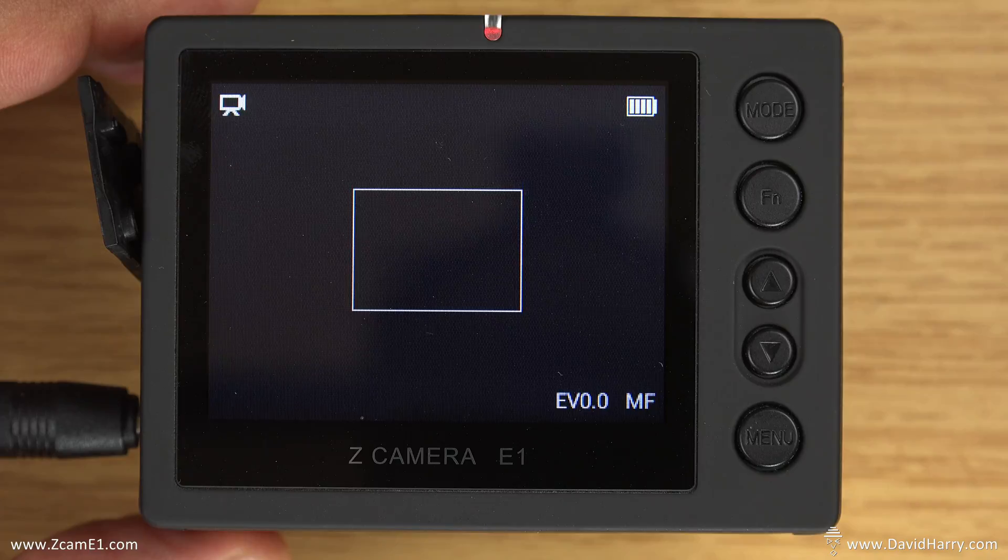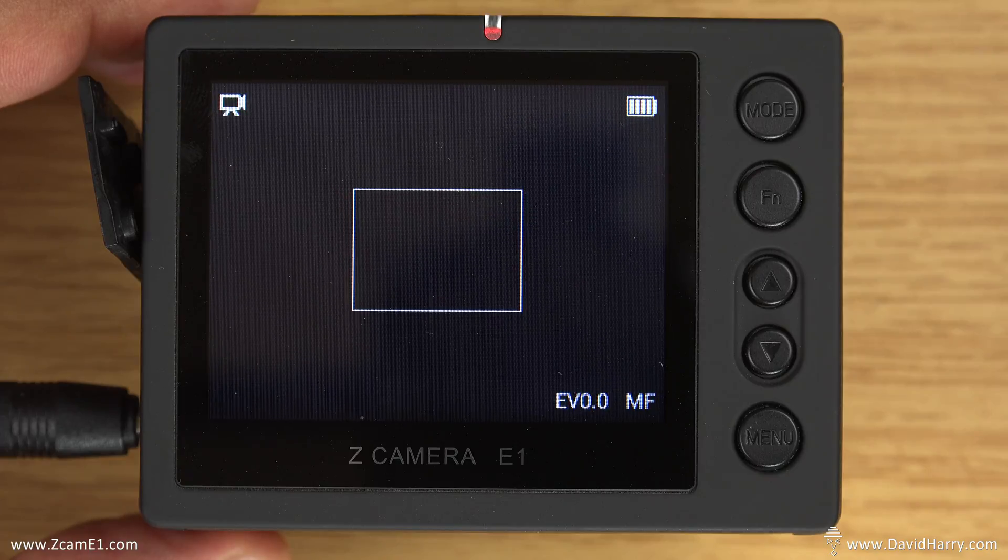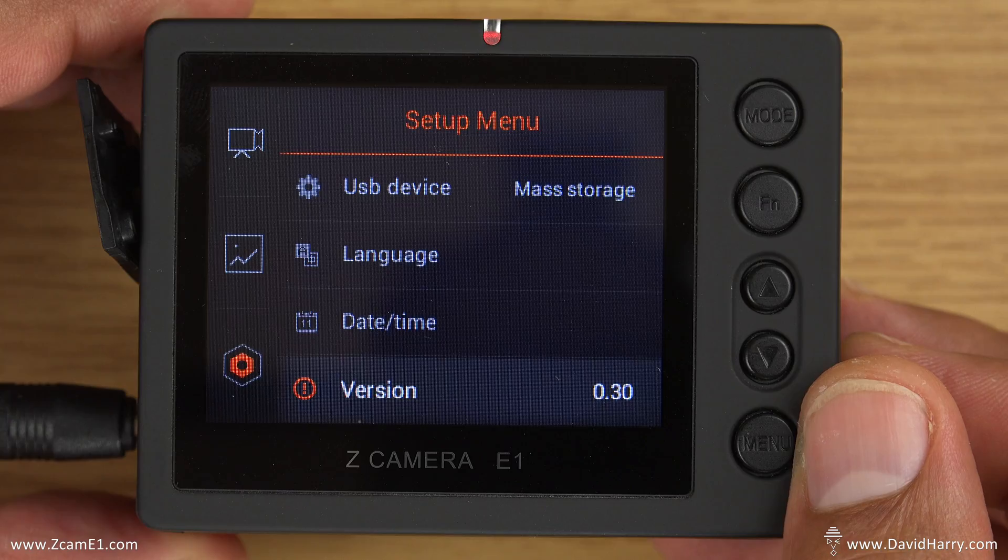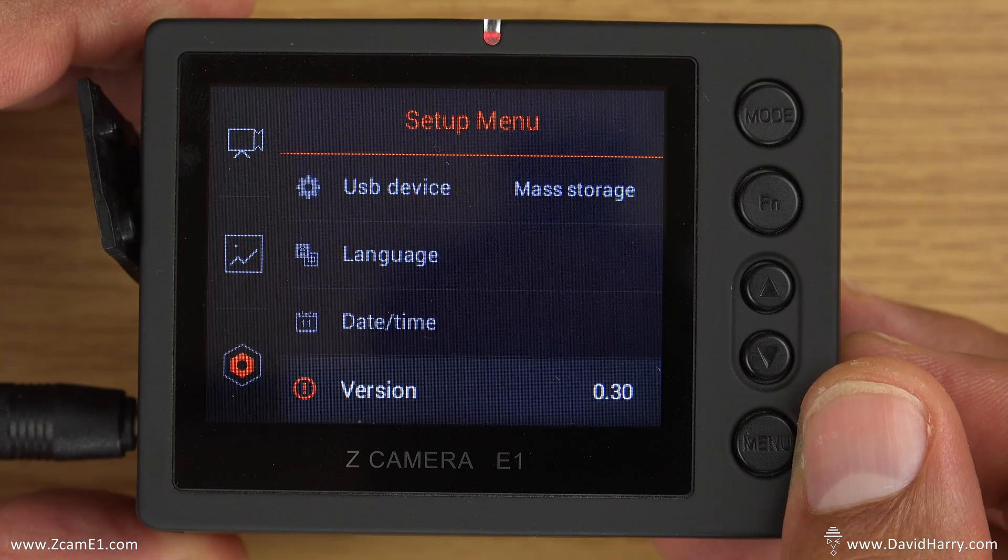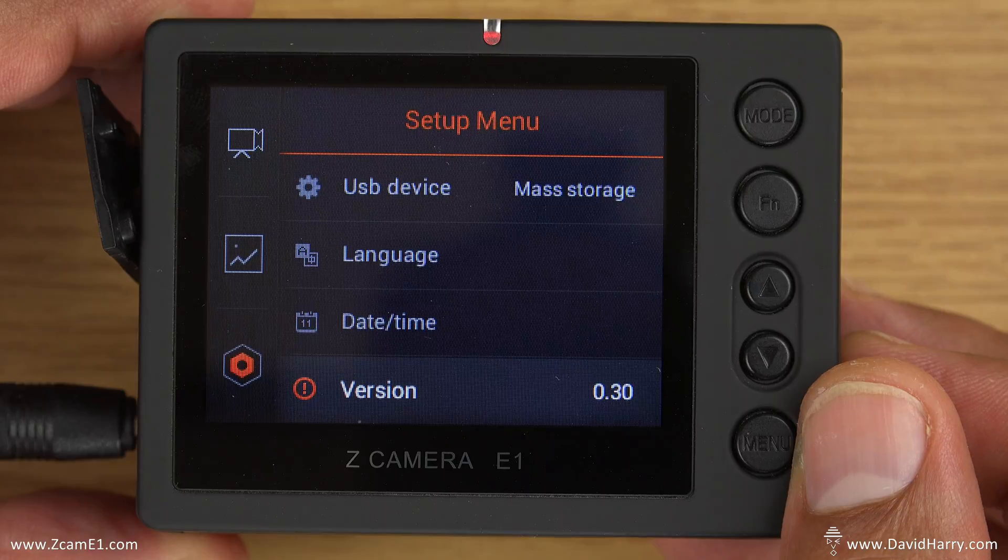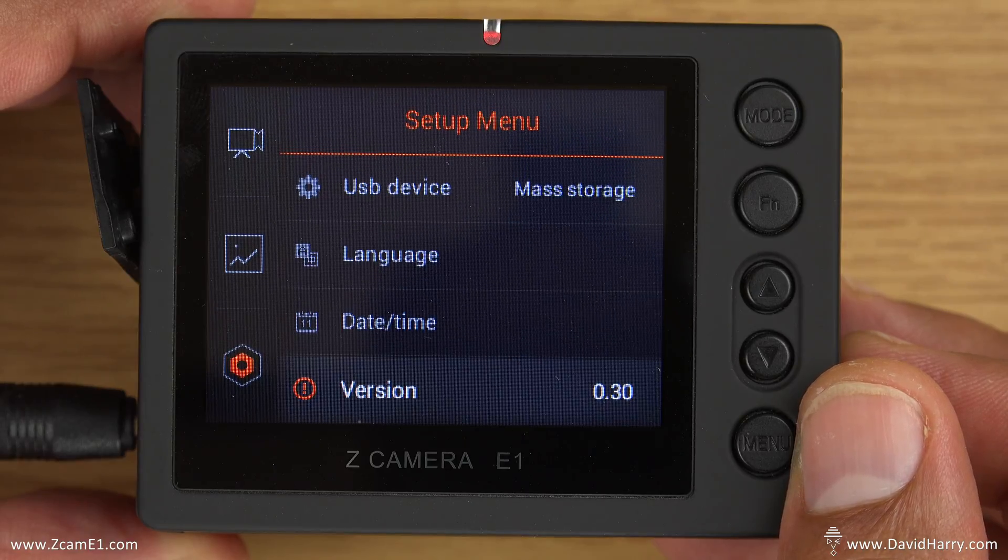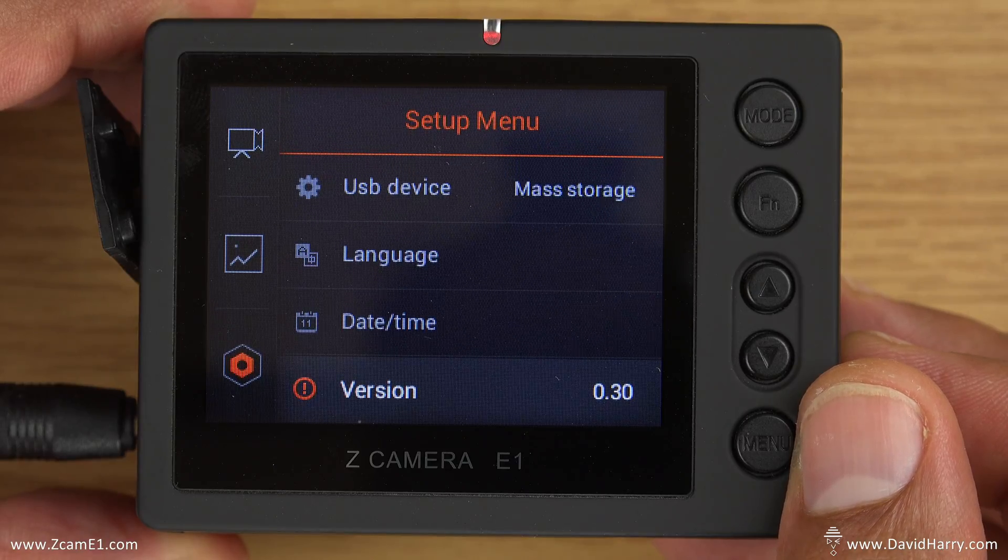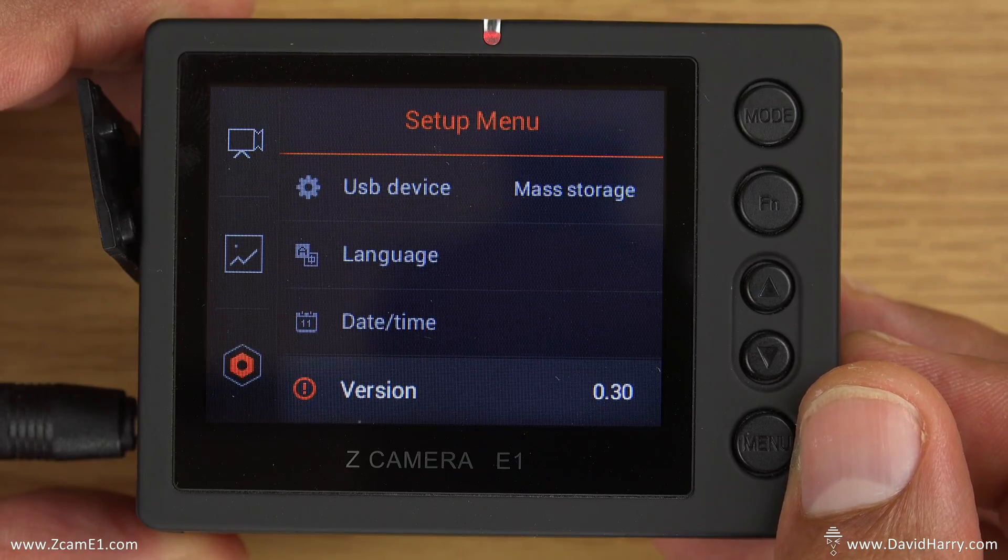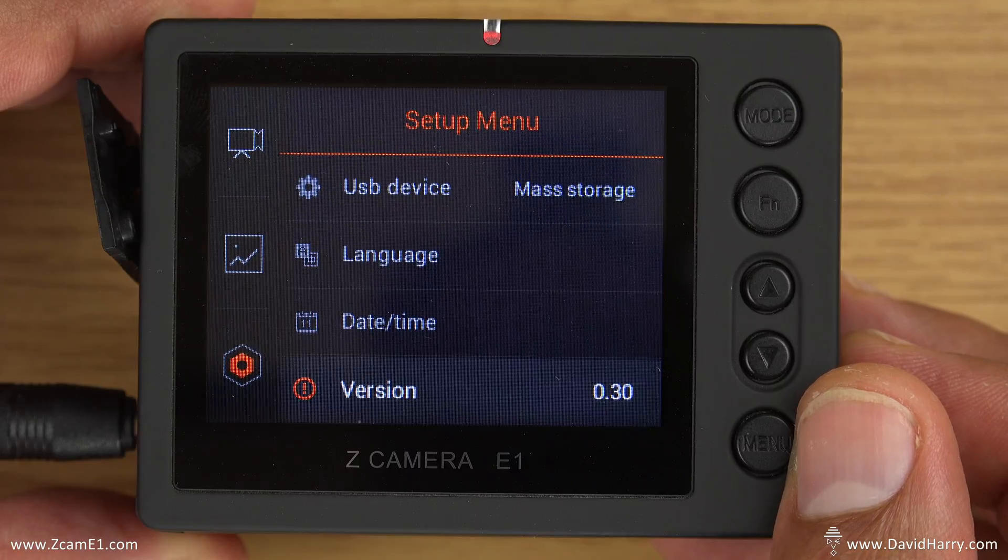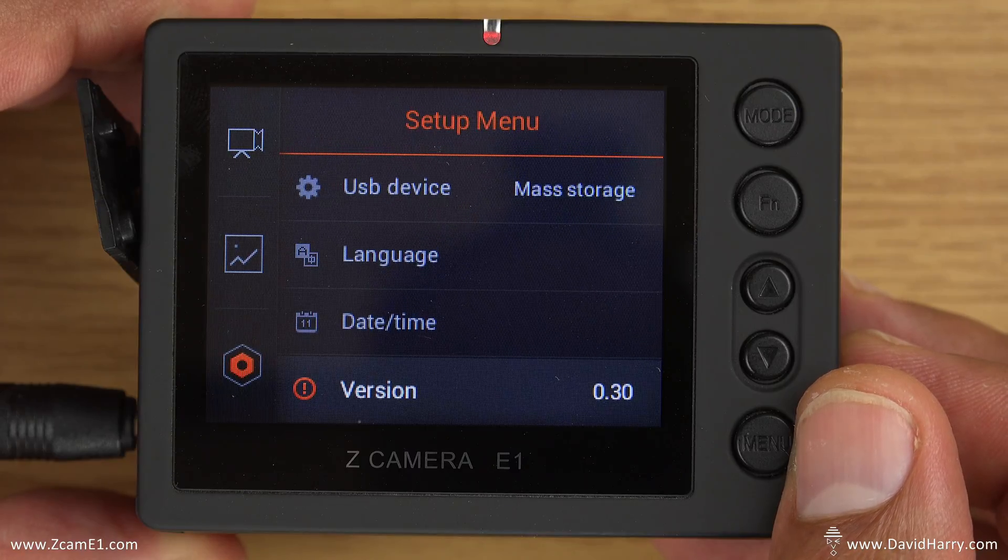So now what I'm going to do is navigate to the section of the menu which tells us about the firmware. So now as we can see, we are now on version 0.30. So this particular E1 is successfully updated to the very latest firmware.